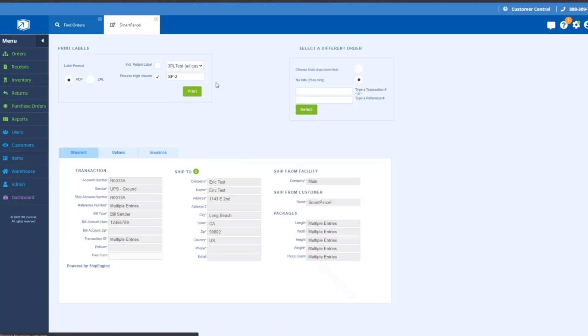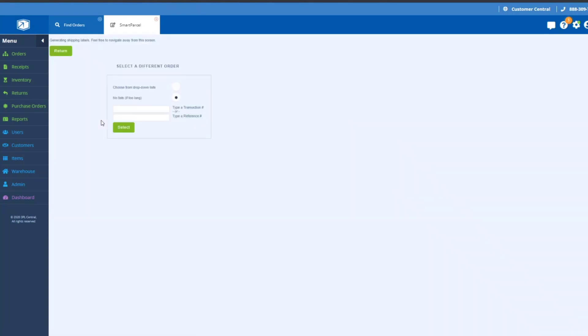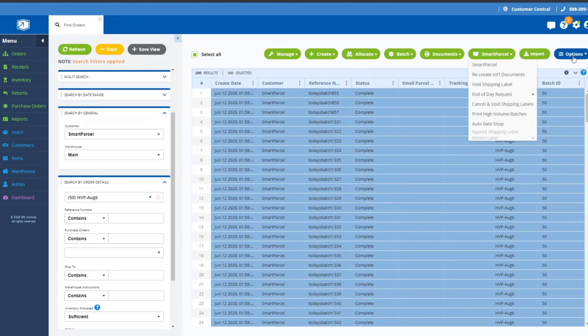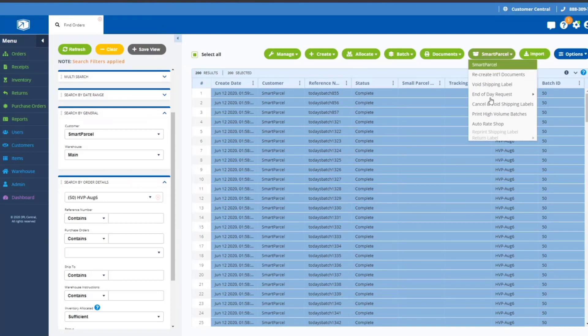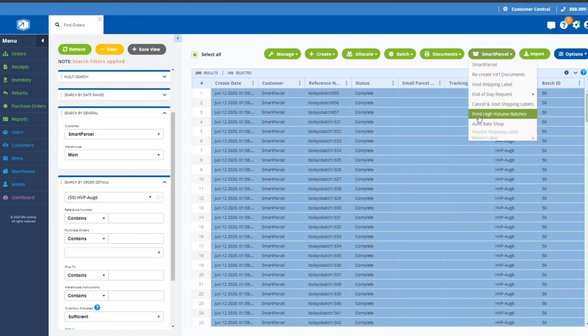If I go in and do a print at this point, the WMS 3PL warehouse manager is compiling and gathering all of the data that it needs to send to Ship Engine so that the batches can actually be generated. That might take a little bit of time because there are 200 labels in this batch. When you see this change, generating shipping labels, feel free to navigate away. That means that the data has been sent to Ship Engine and we can actually get out of Smart Parcel at this point if we want.